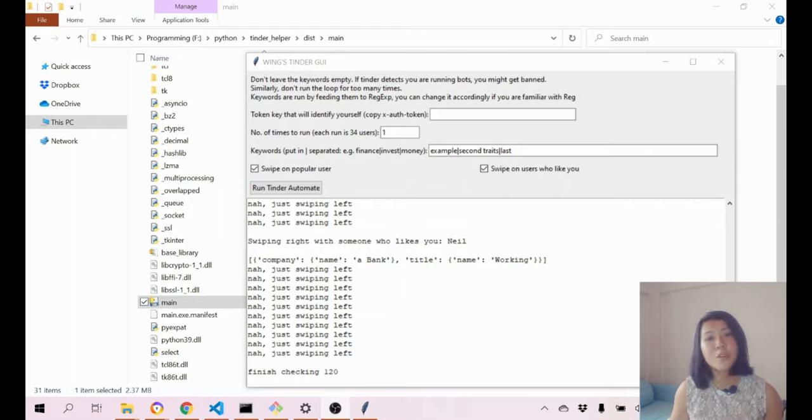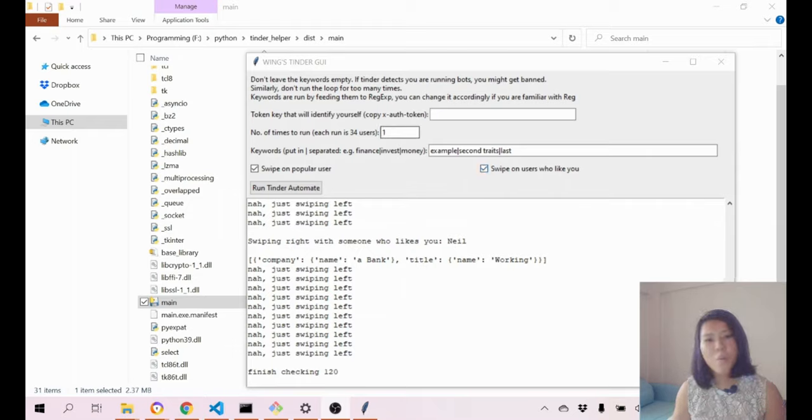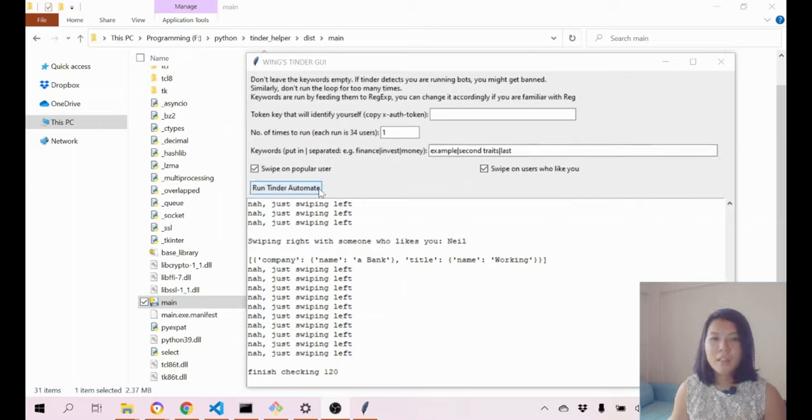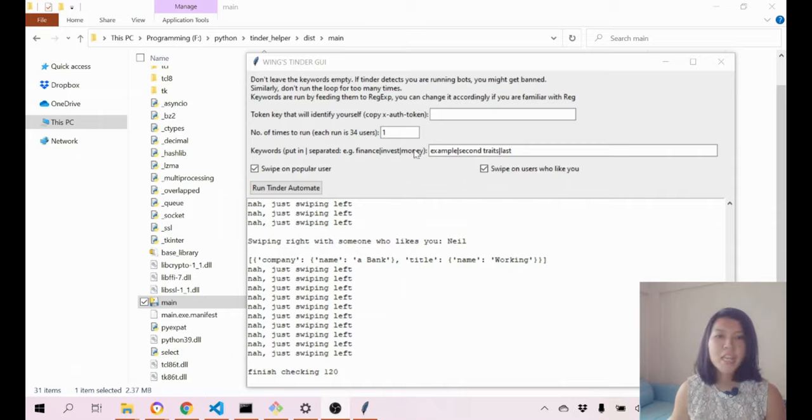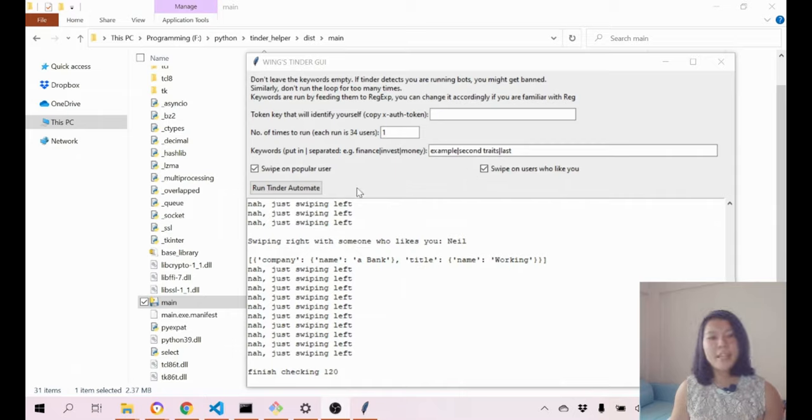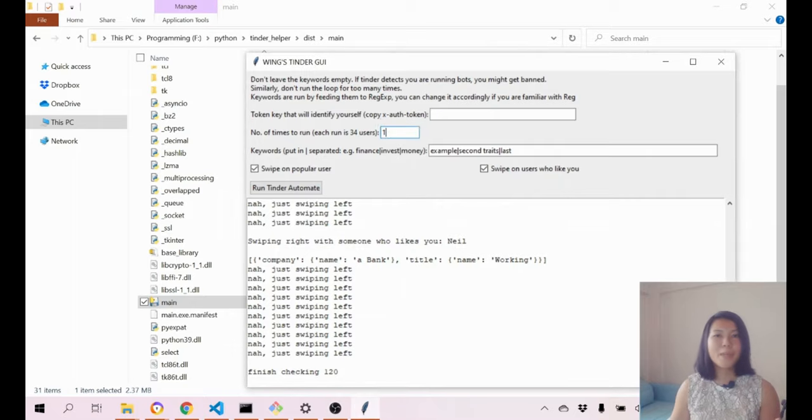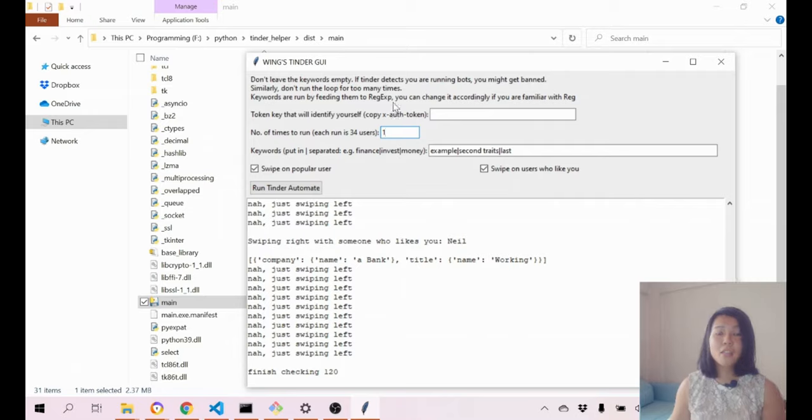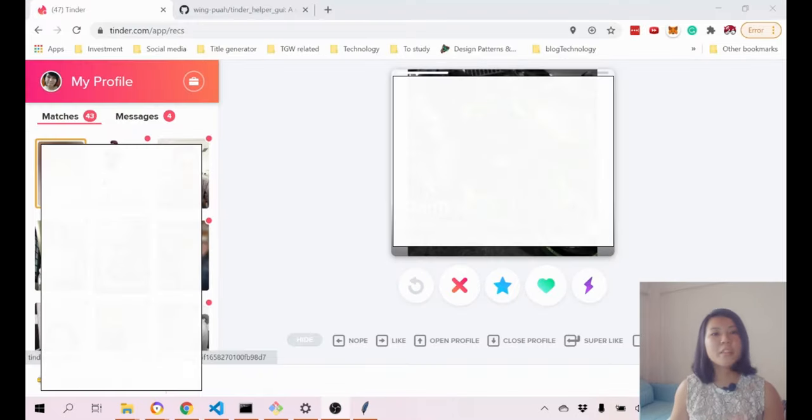When you first run it, I'm gonna pre-populate it with a few defaults, like one time run and just some keywords here, and then the two checkboxes are being auto-checked. The thing that really helps to identify yourself is this X-Auth token, which will take a bit more effort. I'm gonna show you how we're gonna retrieve the X-Auth token from the Tinder web.